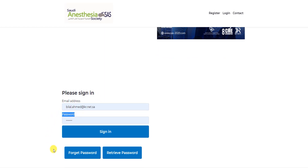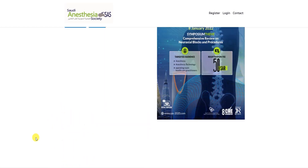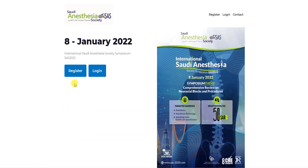In case you have forgotten your password, you may click on the Forgot Password button and you will receive an email to reset your password. In case you have not registered yet, kindly click on the button for Register Now.